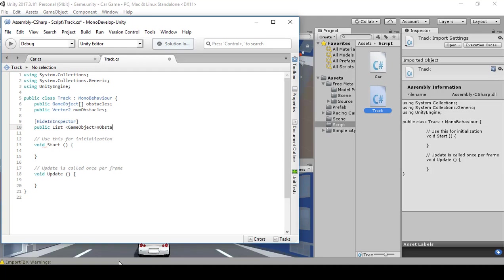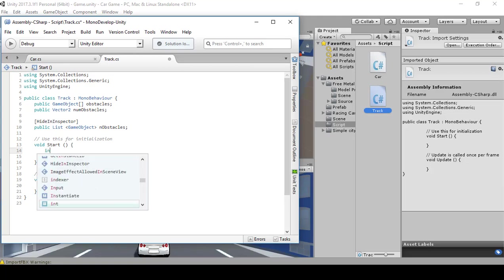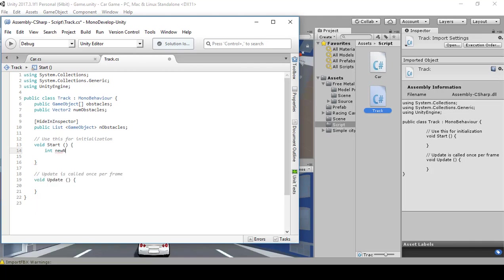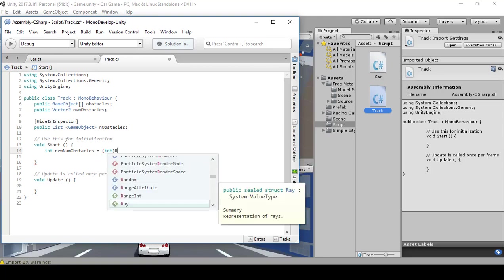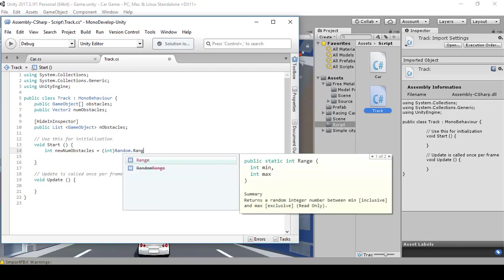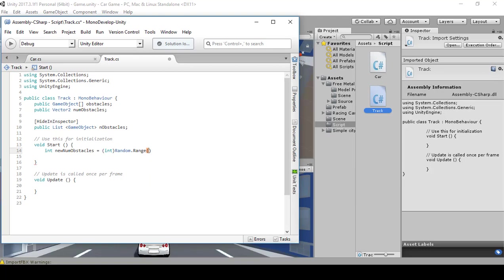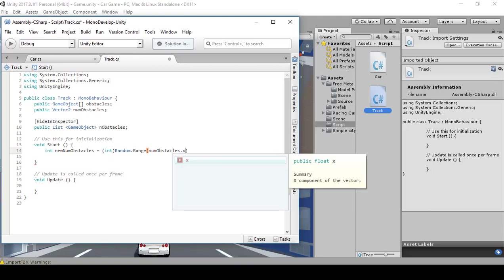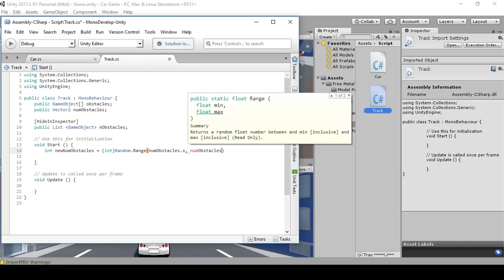And nObstacles. Inside the Start method, we're going to type in an int and a for loop with a random int. So go: int newNumObstacles equals, in parentheses, (int)Random.Range, then numObstacles.x and numObstacles.y.